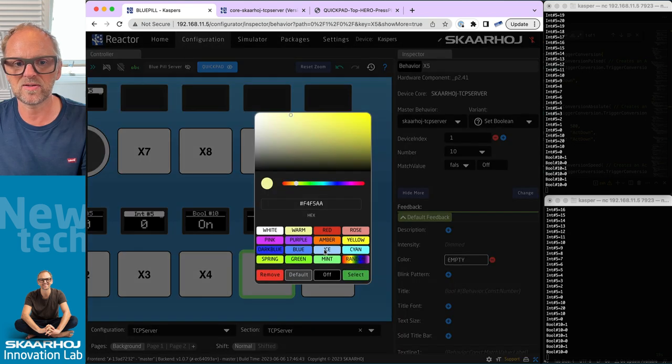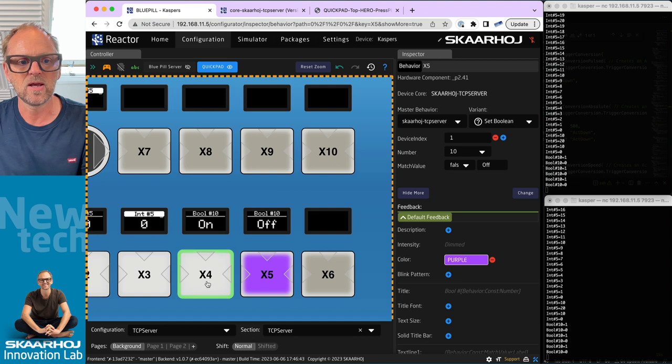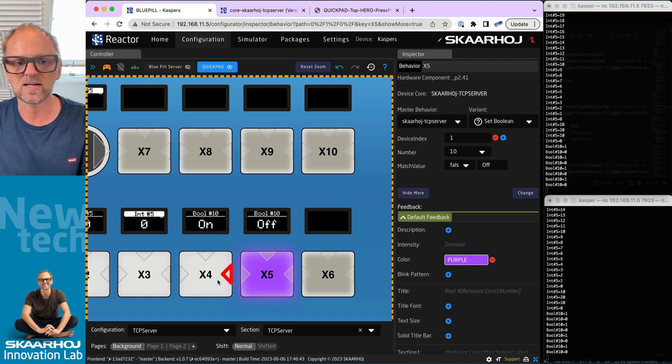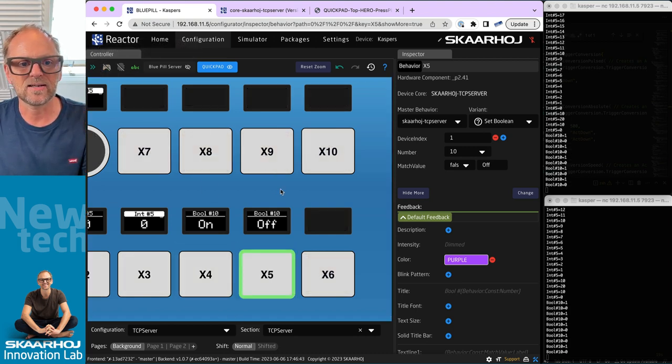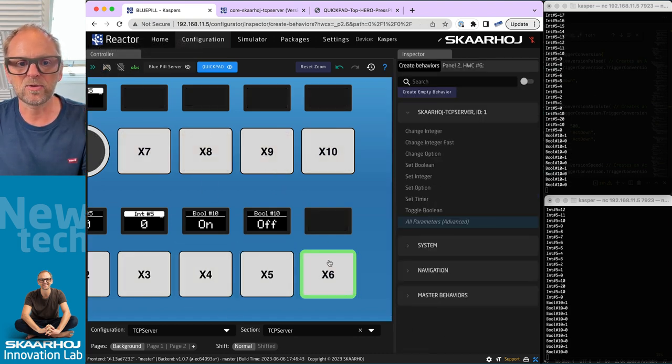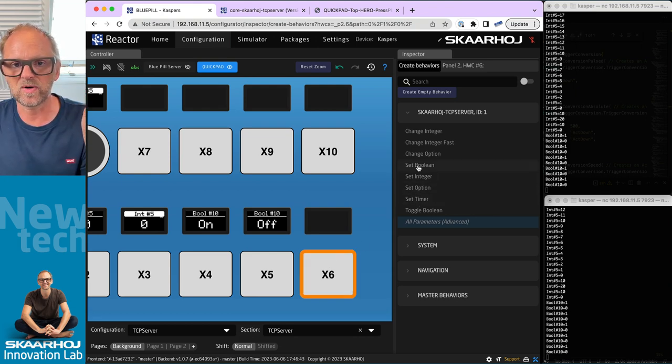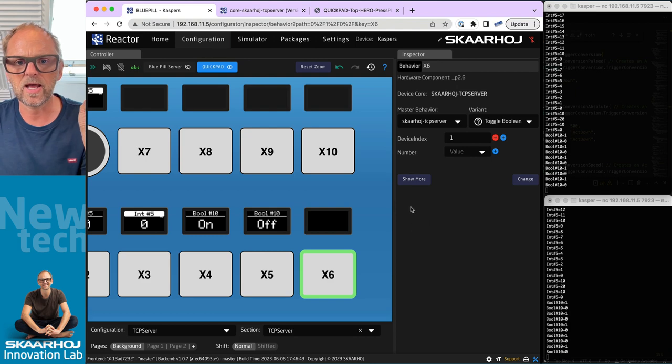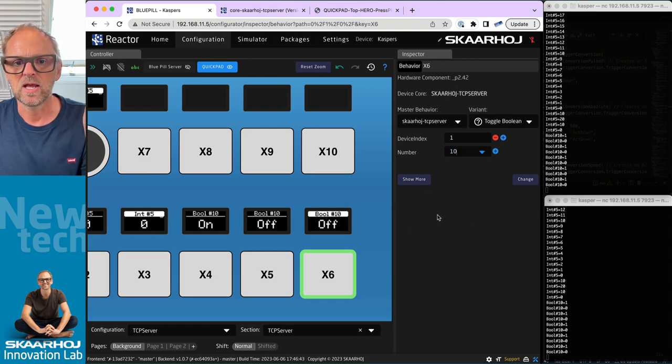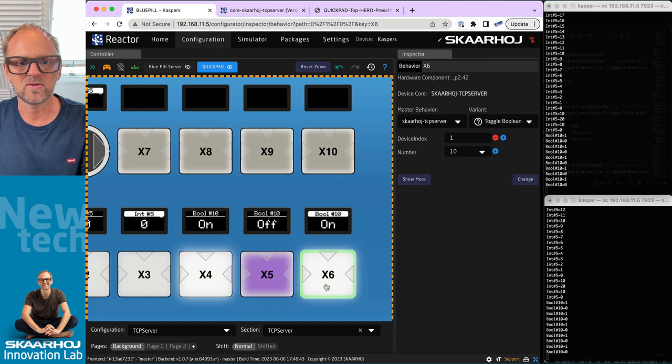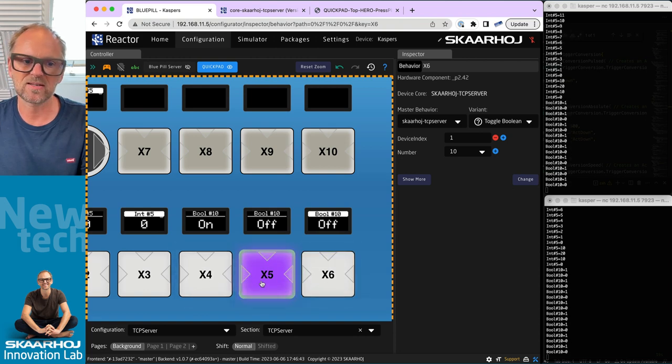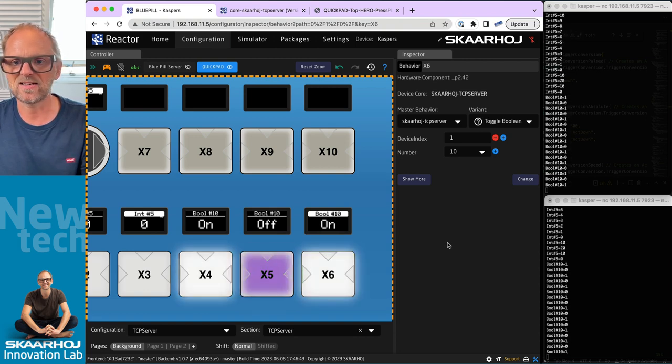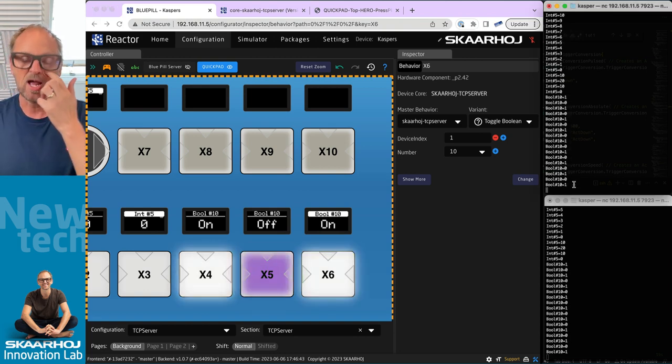Then you can color code them if you want. You could go in here to pick the color of this one - show more, additional feedback, set the color, and then you just pick any color that you want this one to light up in. That button is colored differently. I could also make a toggle button out of this, so I would basically choose Toggle Boolean and then I would say boolean number 10. You see, on, off, on, off. That is the same register and you can see the changes over there.